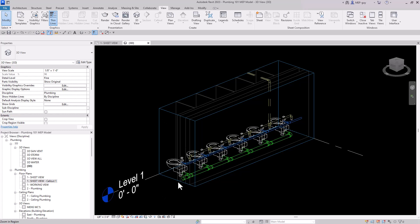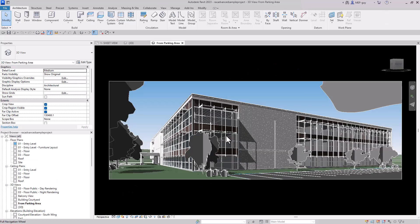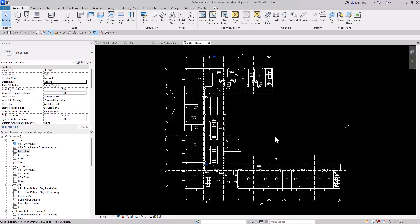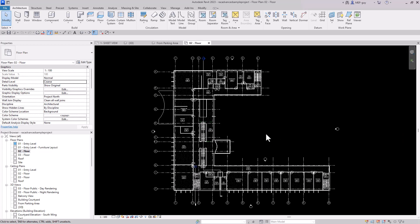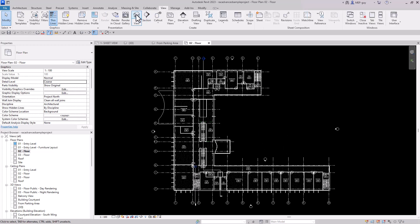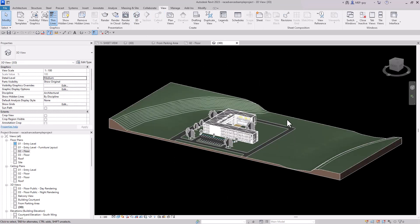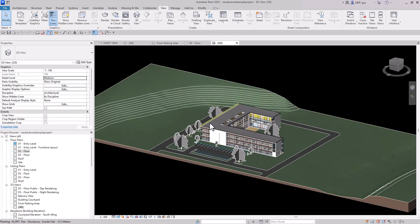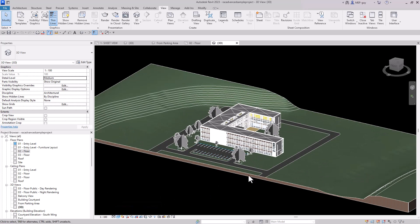I'm going to open one of Revit's template projects from the Autodesk website. Let's go to the second floor plan — it's a nice floor plan the architect made. I'll go to View and hit the 3D button for the default 3D view. It's already in Shaded mode with detail level at medium — let's change it to Fine.